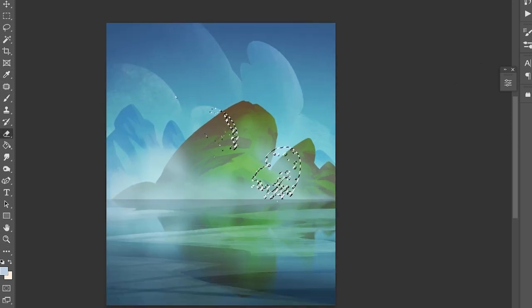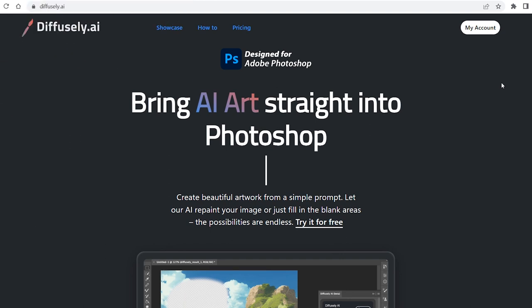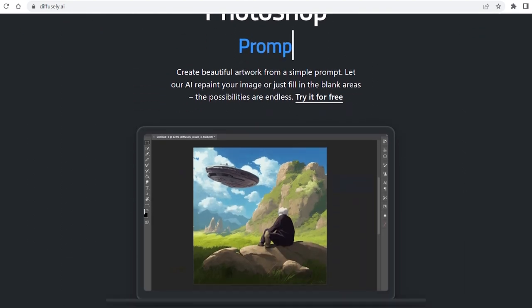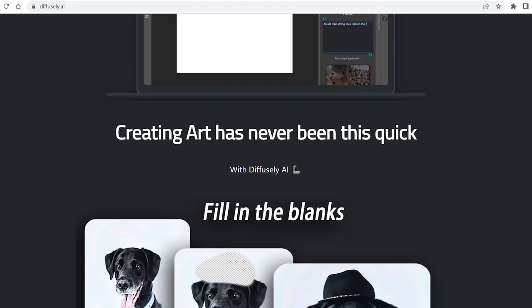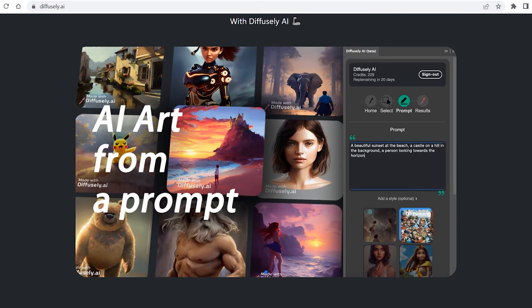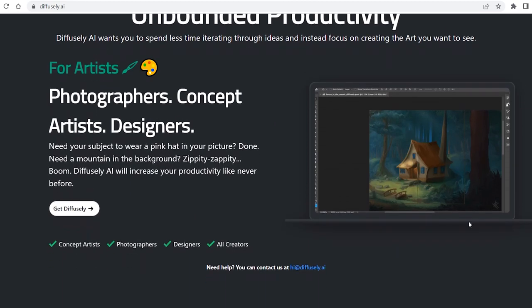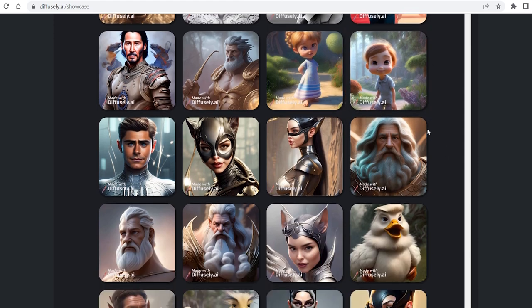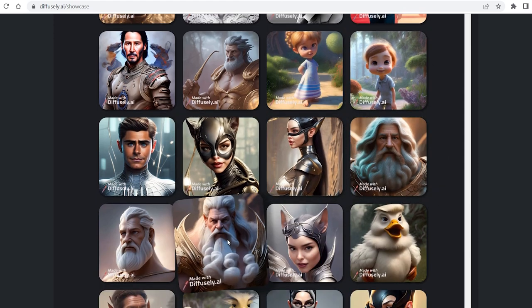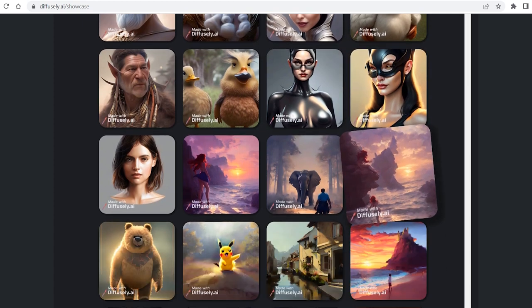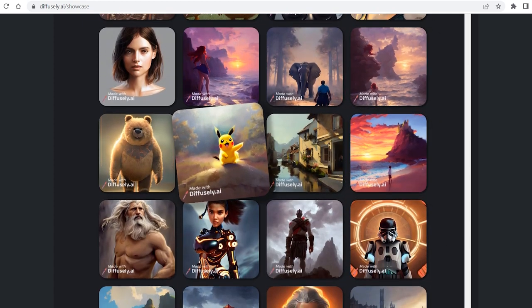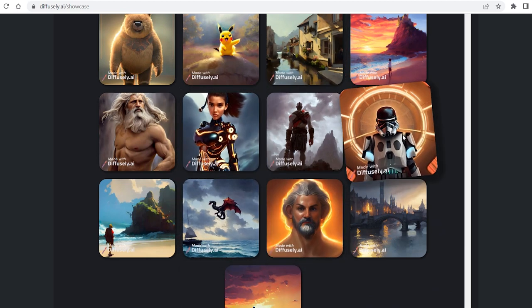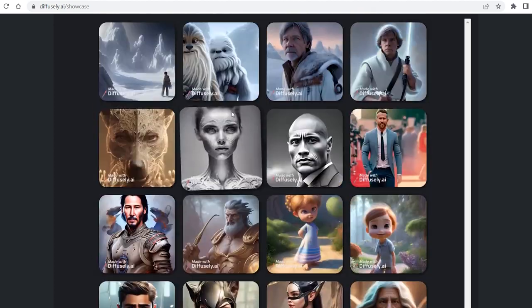Now it's time to use the plugin. Head over to www.diffusely.ai and this is the home page. Generate art from simple prompts, fill in blank spaces and modify images, upscale images by up to 10x the size. Let's go to the showcase which is a gallery of AI art examples. Some pretty cool outputs in a variety of styles. How well does it work? Let's find out. Make sure to watch this video till the end to check out all the cool features of this AI tool. Also, don't forget to subscribe and click on the bell icon to receive notifications of my future uploads.